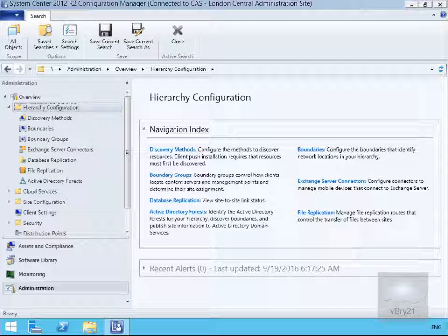In this demonstration we are going to look at configuring replication within System Centre Configuration Manager. In Configuration Manager, data that is transferred between sites is categorised into three different data types: global data, site data, and content. Depending on the type, some data is copied to all sites, while other data is only copied to some sites in your hierarchy.